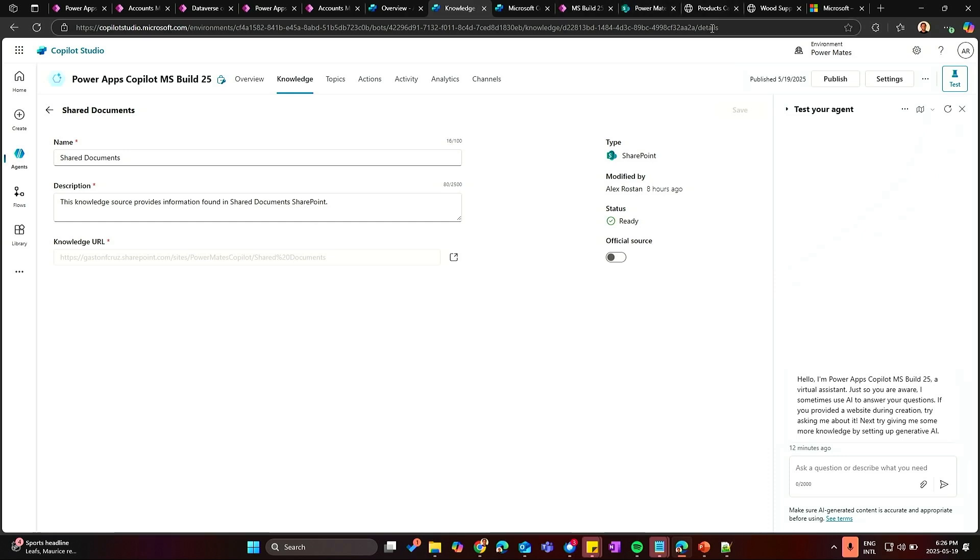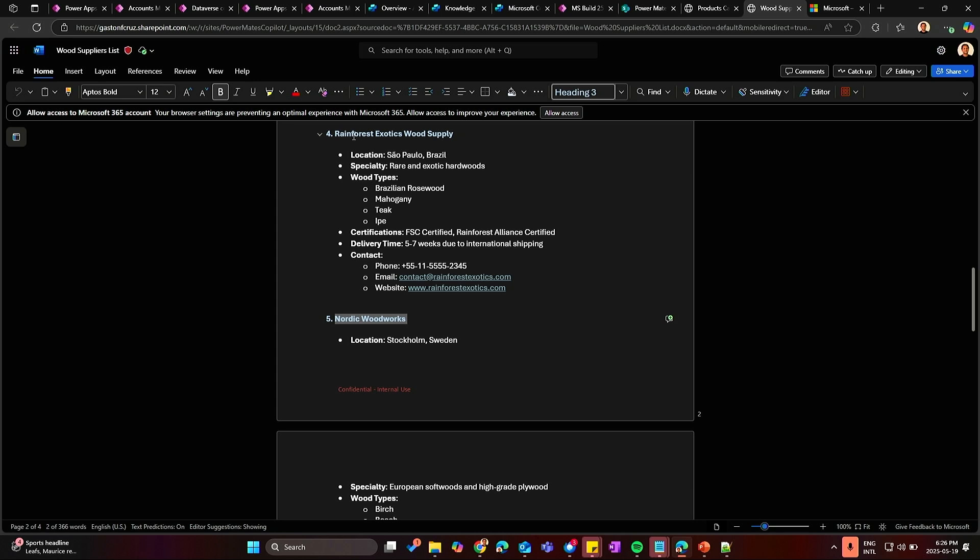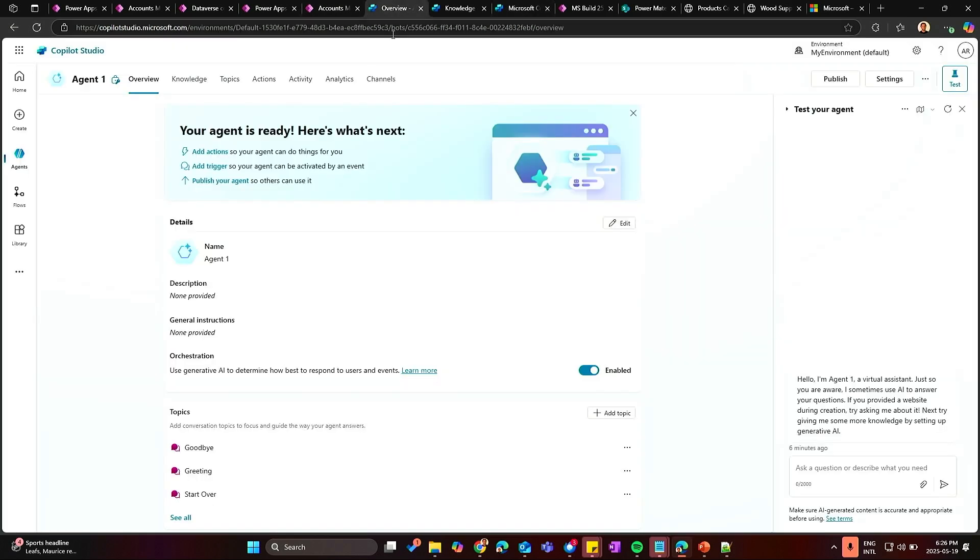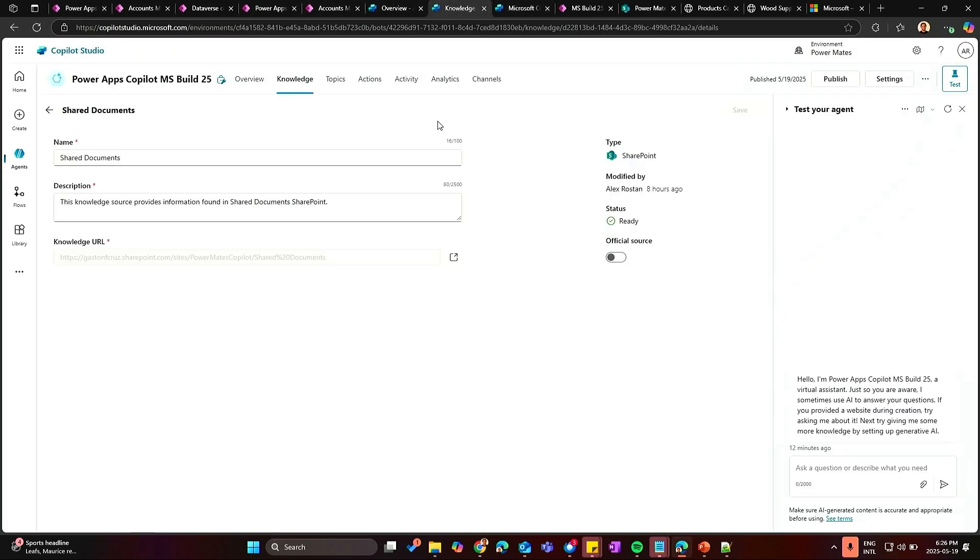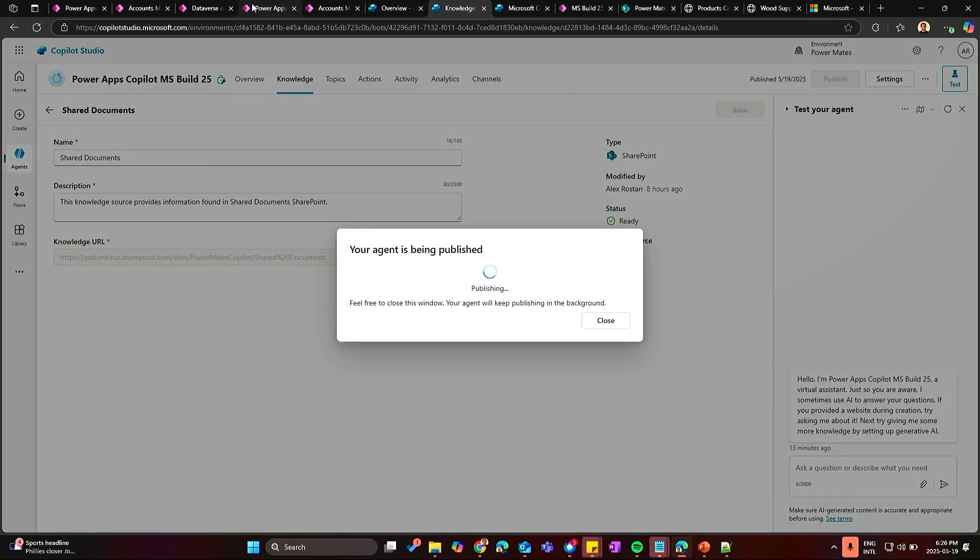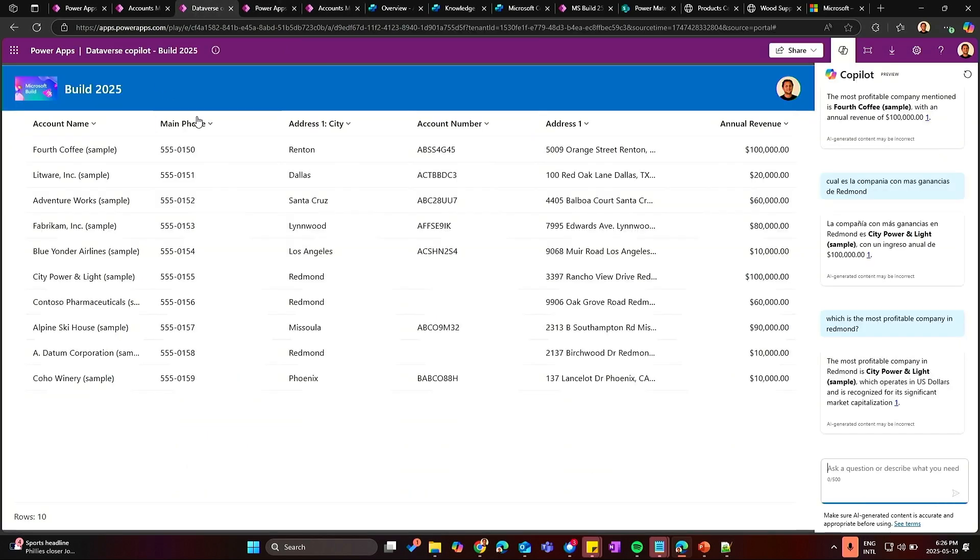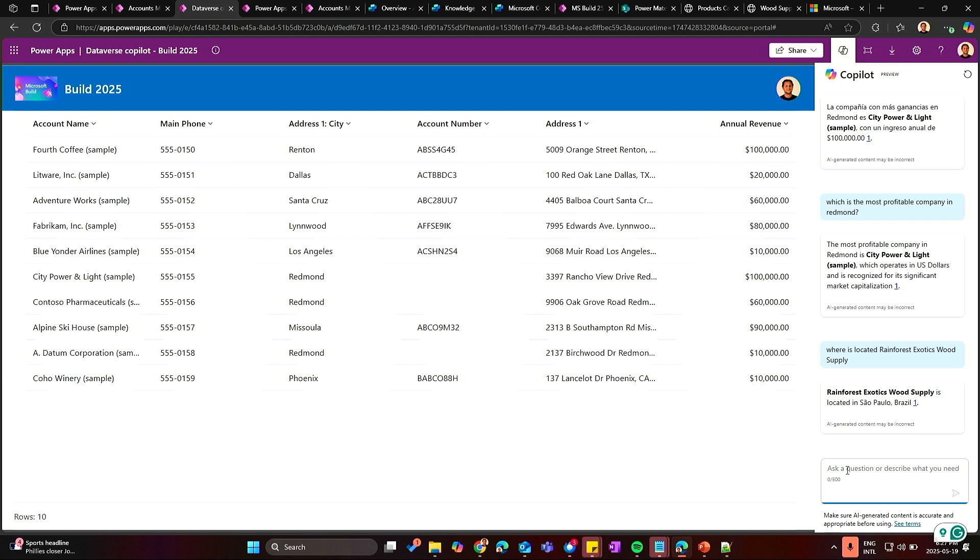So let's check something here just to be sure and let's search for Rainforest Wood Supply. So let's return to the Copilot. Let's publish that again and let return to the app. And if I ask here, it's live, there's nothing recorded here, where it's located, Rainforest Exotic Wood Supplies.